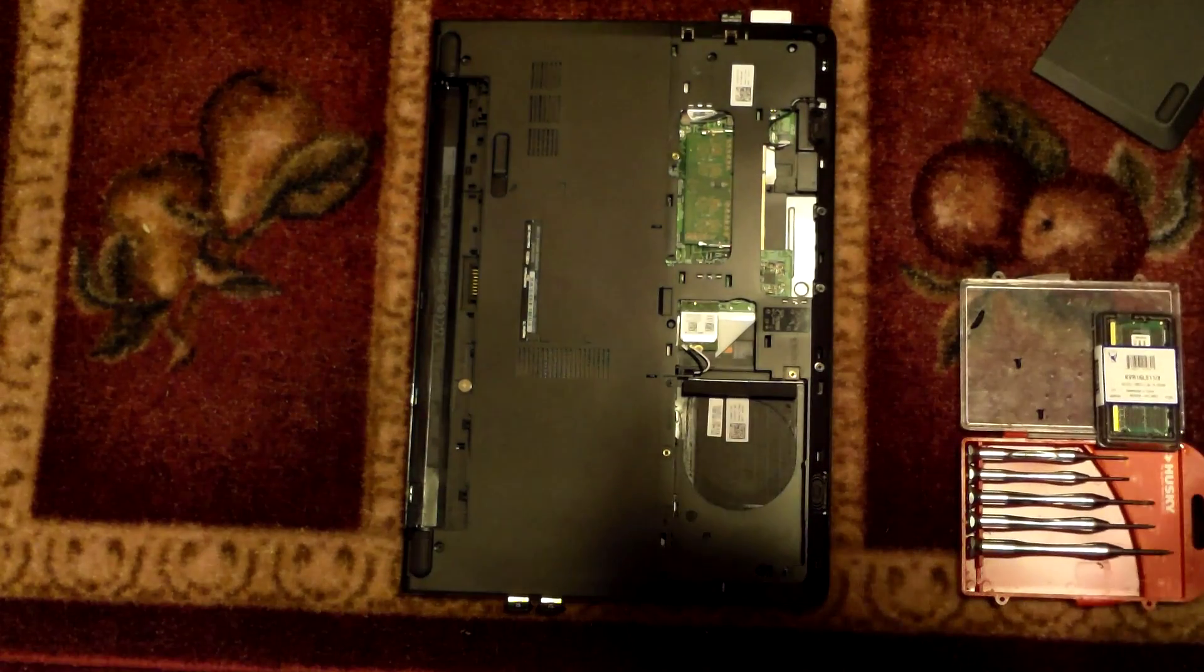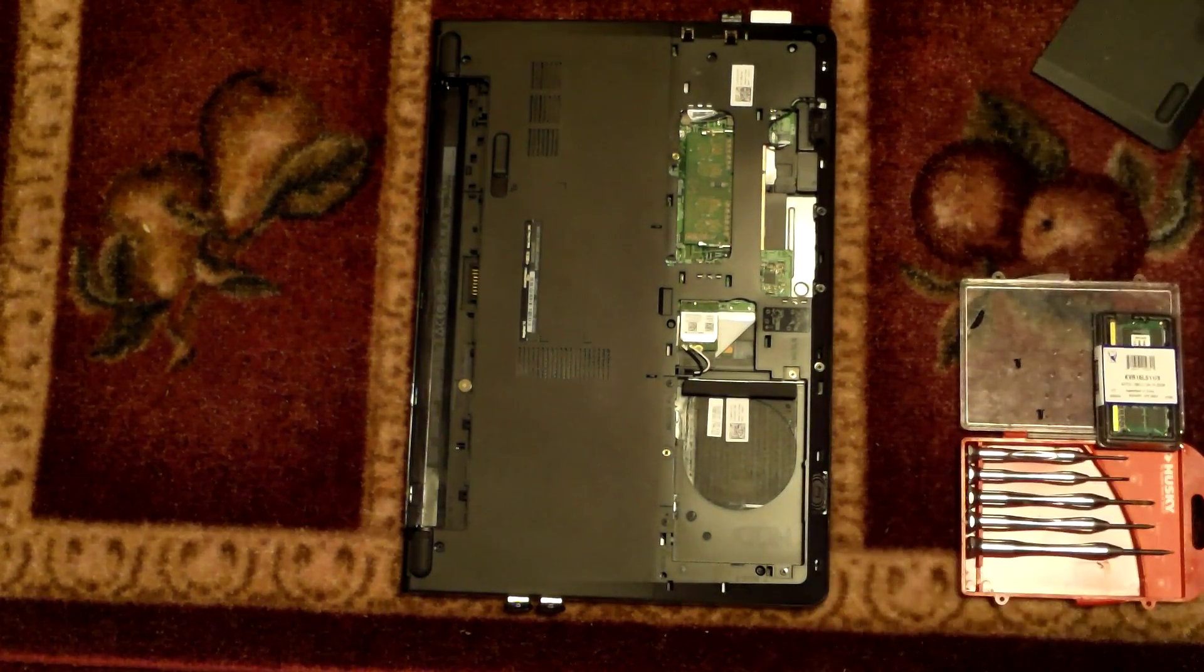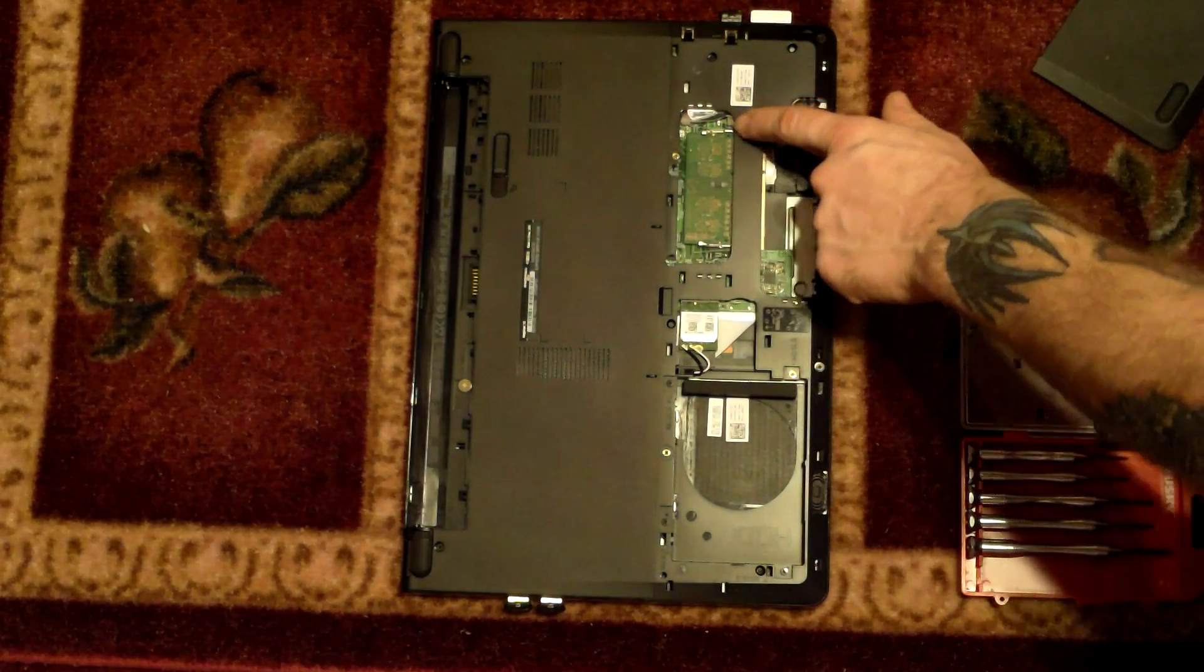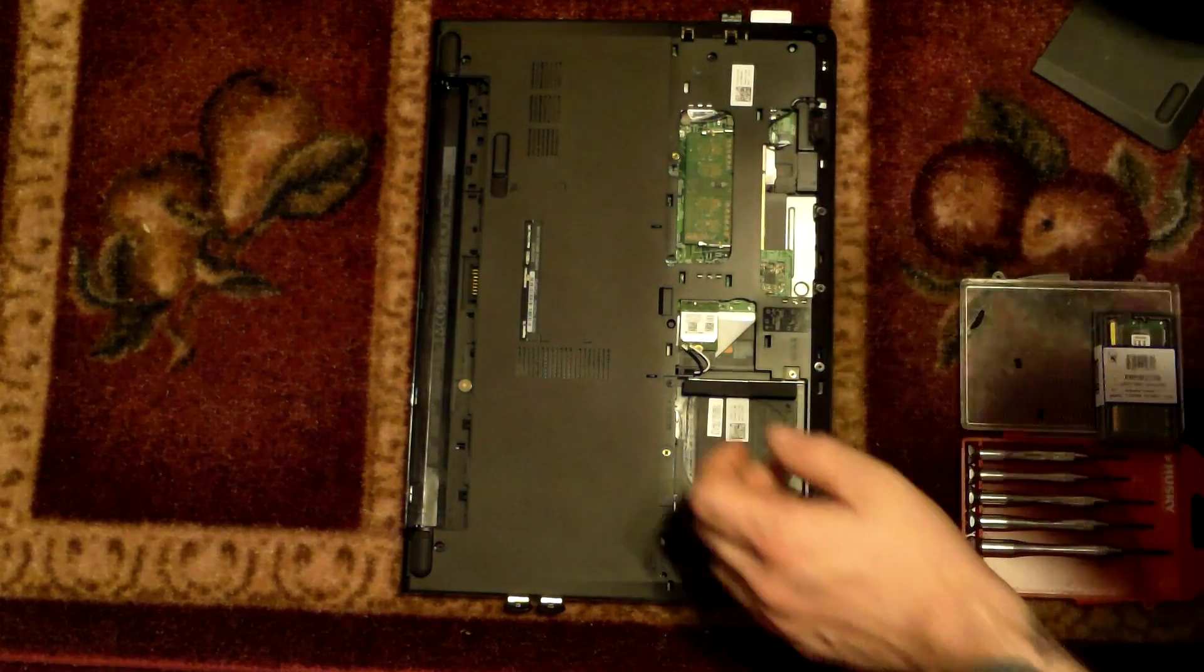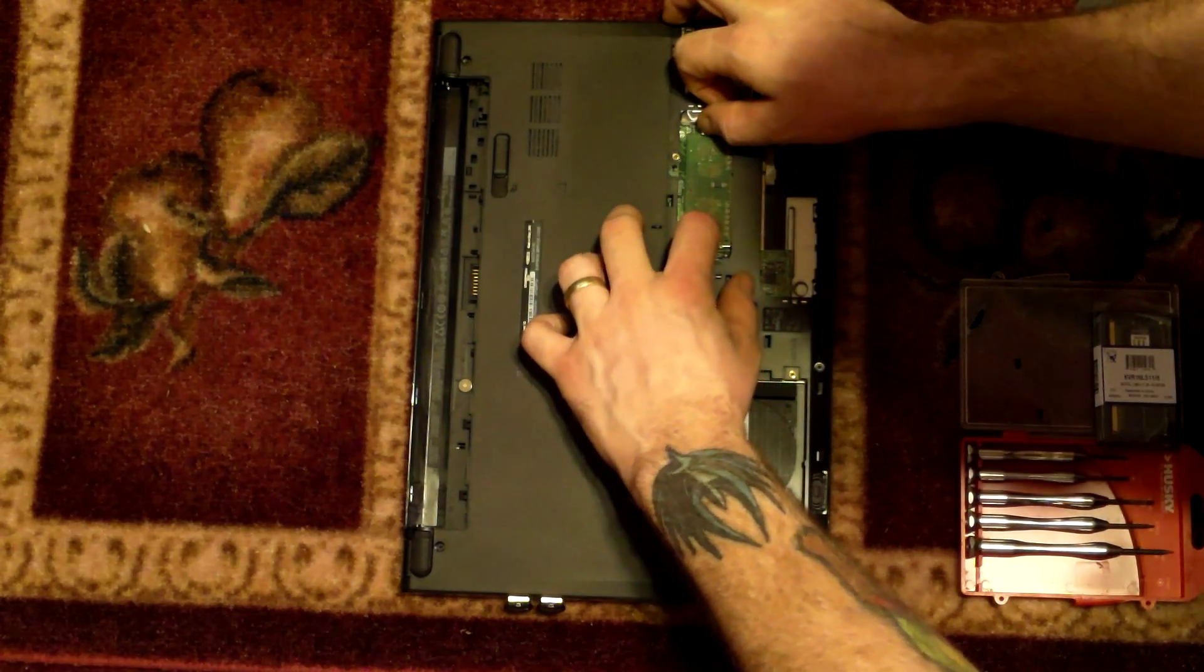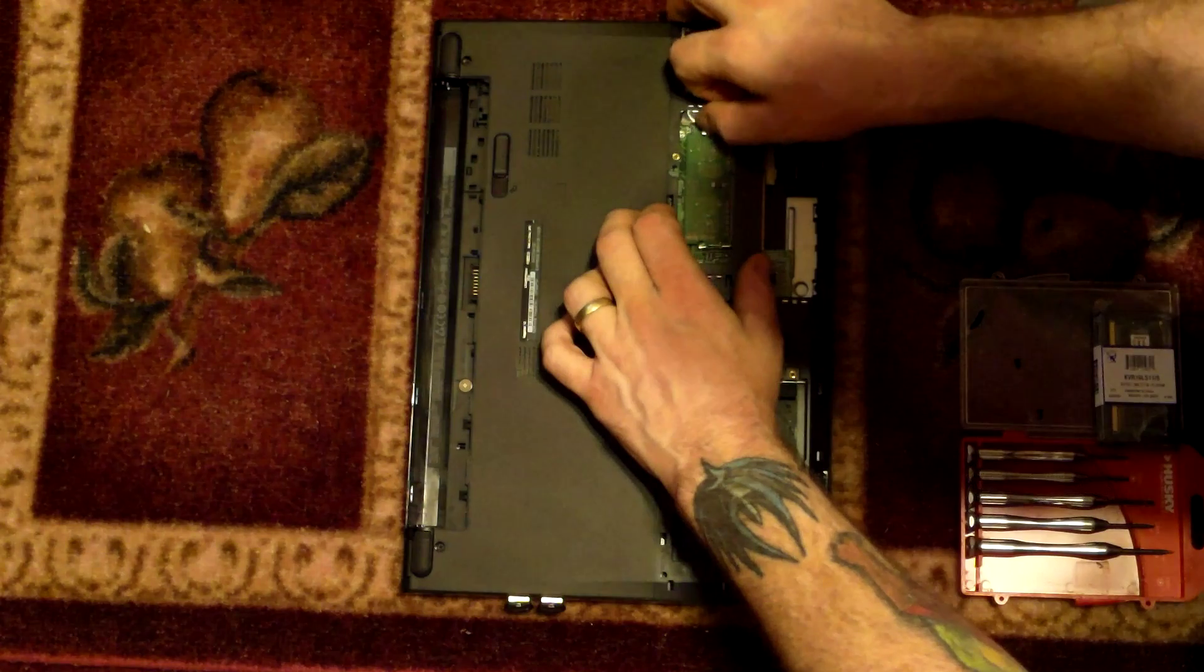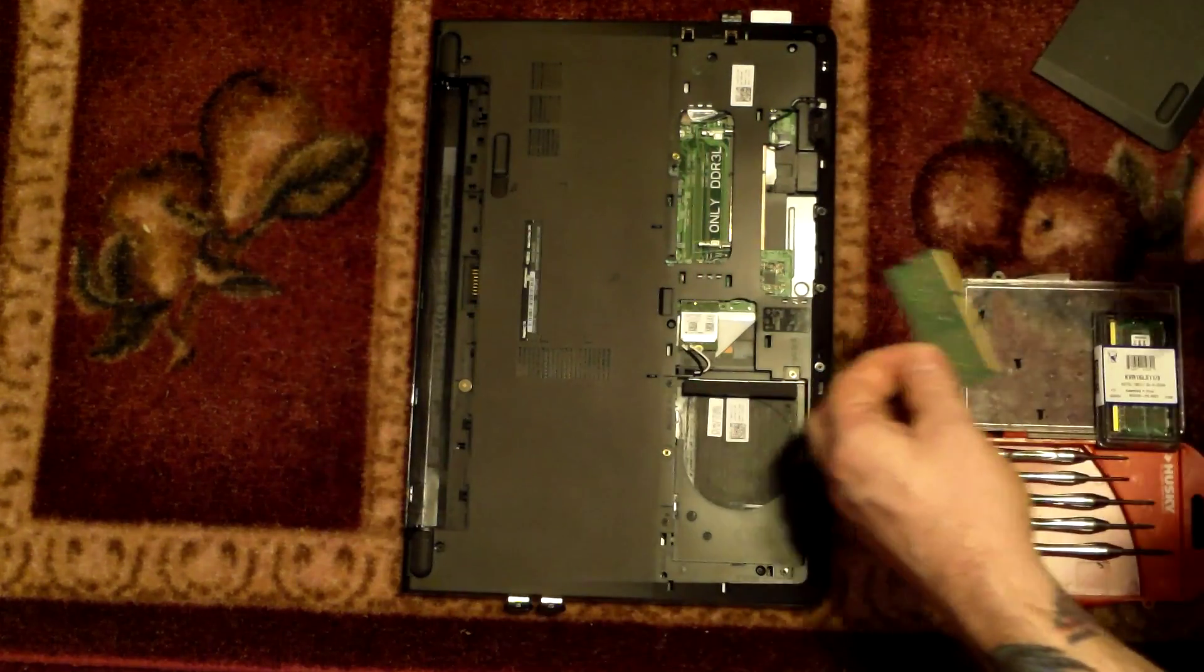This is a very straightforward procedure. We just have to unsecure the memory module from the board. There's two securing clips right here. We need to just pry those open. And once you do that, it should just pop out. There you go. Slide it right out of there.